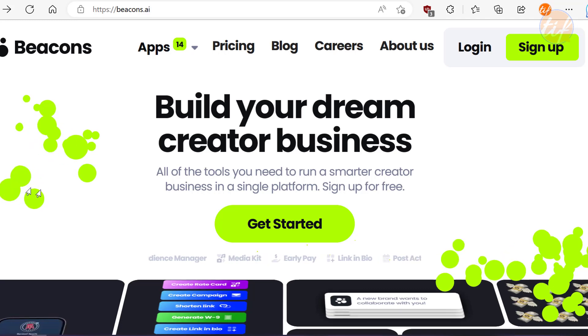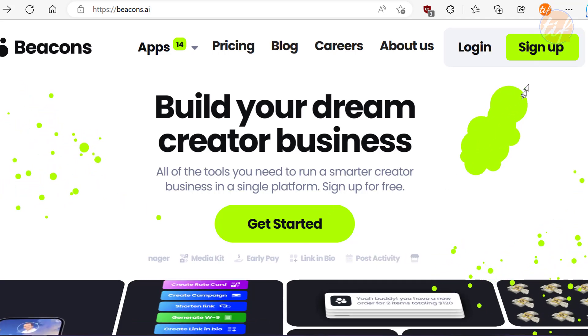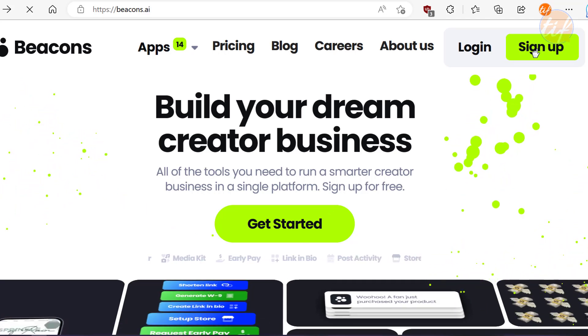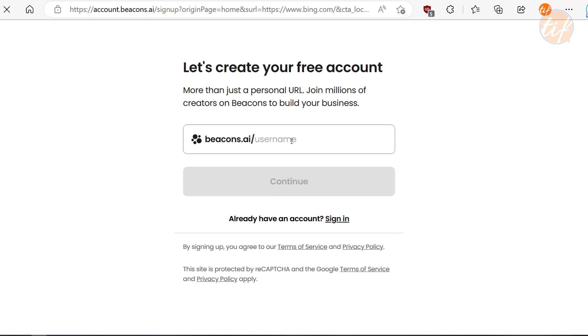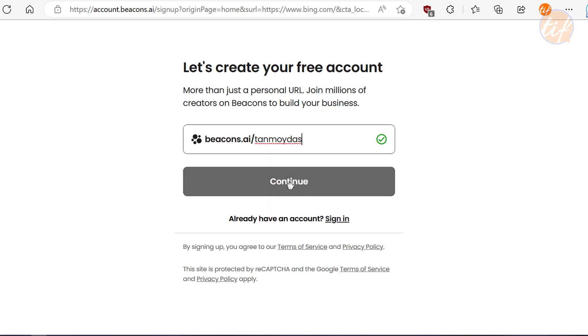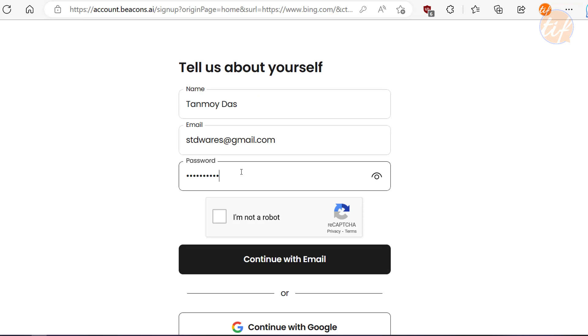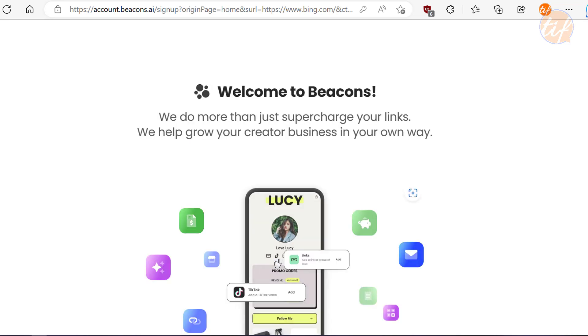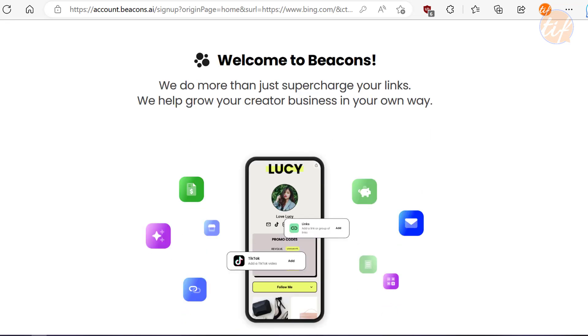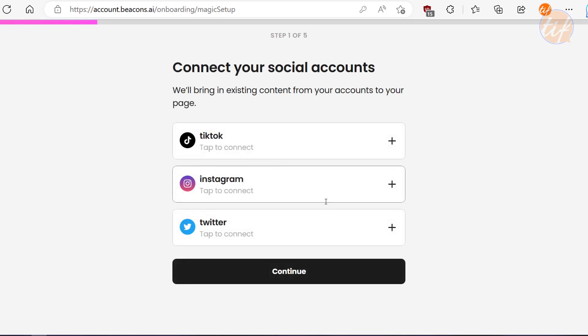To get started, simply visit the Beacons.ai website and click on Sign Up. Enter a username which will act as your personal URL, and enter some information like name, email ID, etc., and finish creating your account. It's a quick and easy process and once you're done, you can start building your landing page and showcasing your work.